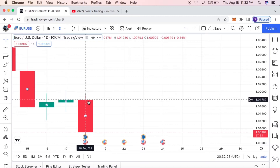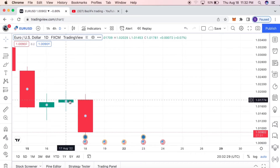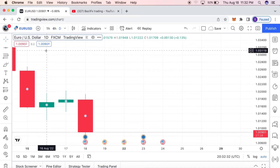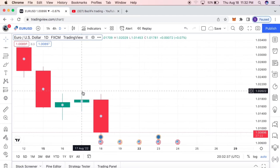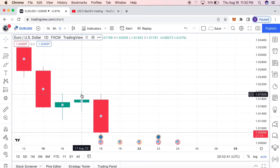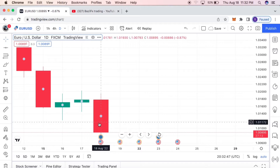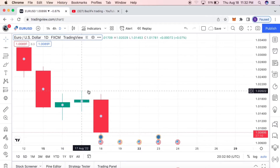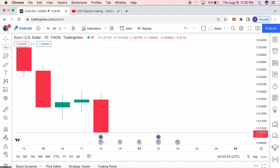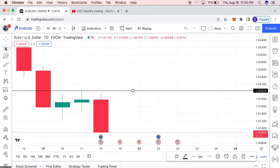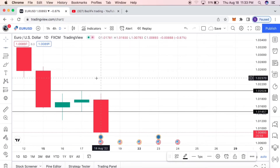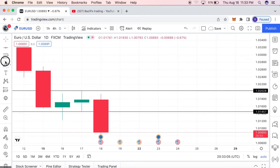Here we are on the Euro/USD chart on the daily time frame. This candle right here is the previous candle — yesterday was Wednesday — and today's candle is Thursday. What I'm going to do is mark out the previous low and high of the previous day, just like this. You can see I've marked out the previous low and high of the previous day very simply.